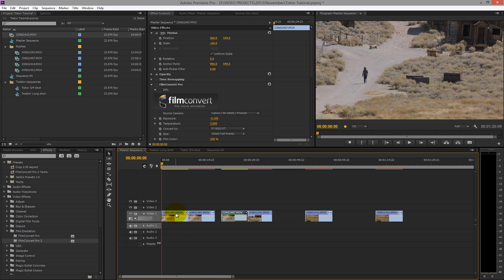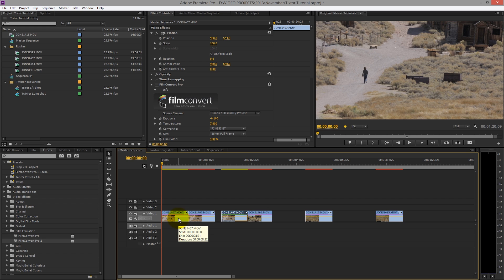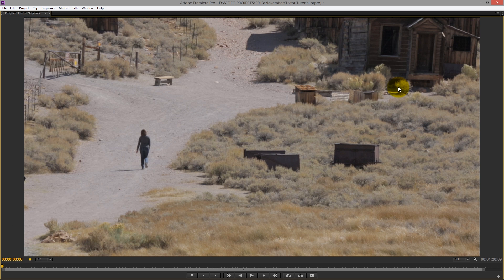We've got a clip here in Premiere Pro from a film I shot in a place called Bodie in California — probably the most famous ghost town, completely deserted and very desolate, about 8,000 feet above sea level in the Sierra Nevada area. This was shot on a Canon 5D Mark III with a Marvel picture style — so reasonably flat — and this was the look straight out of camera.